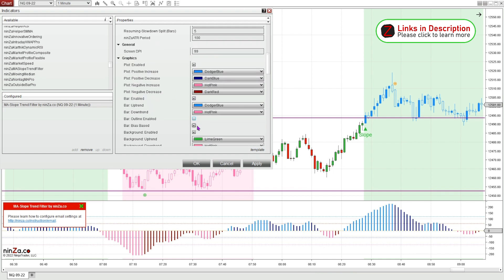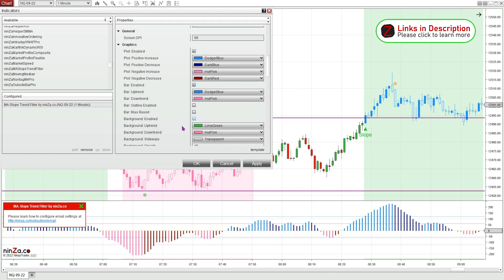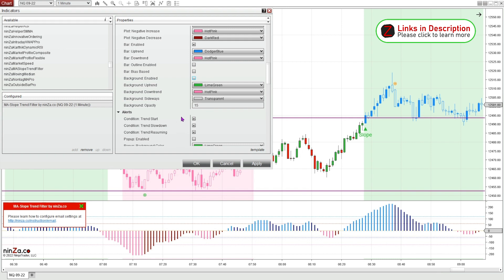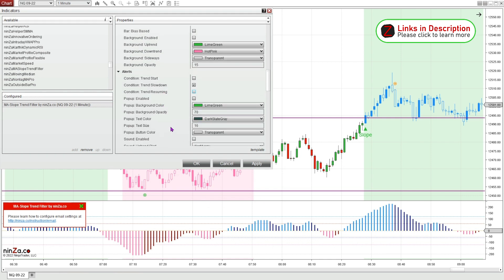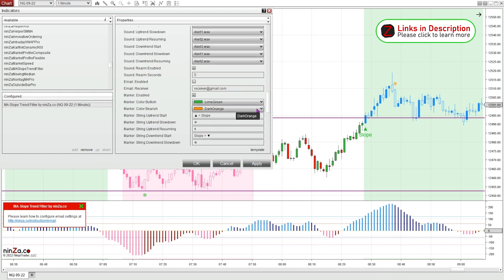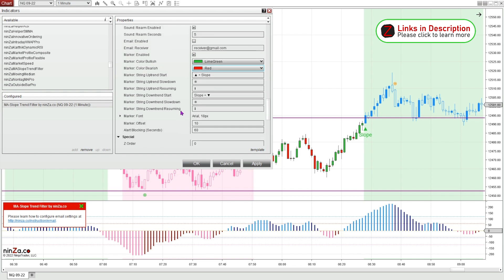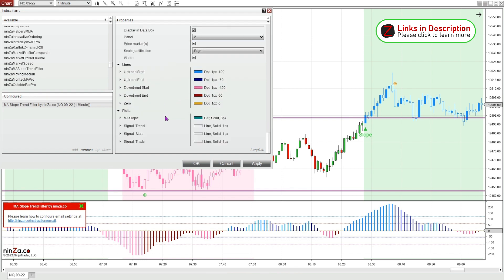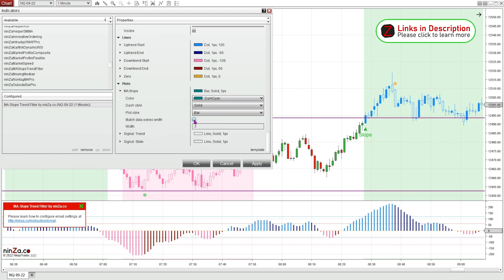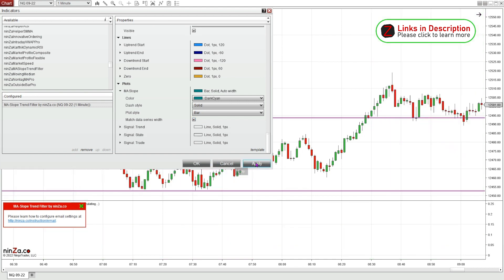I'm gonna leave the bar enabled but I don't need to see the outline, the bias, or the background. There are three different alerts it'll print: the trend start, which is when the slope starts, and a resuming arrow. I don't use either of those — I only use the slowdown dots to look for reversals. That's what I find most useful for the instrument and timeframe I trade. I'm gonna change the bearish marker to red; I like the standard red and green color themes best. You can change what markers it prints — write words or symbols — it's all fully customizable. For the moving average slope histogram line, I always like to match the data series width to thicken it up. Click apply, and this is what I like my chart to look like.